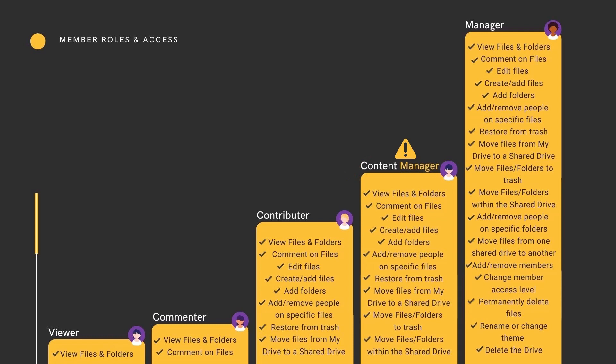And note, if your member is using Google Drive to desktop to edit documents, you need to give them Content Manager access.